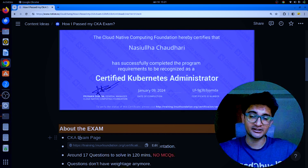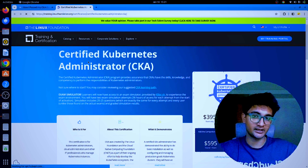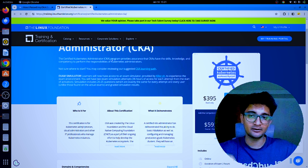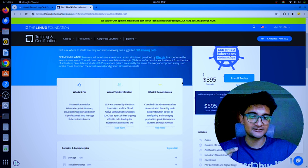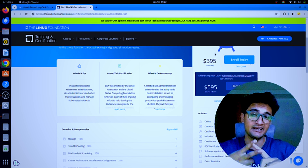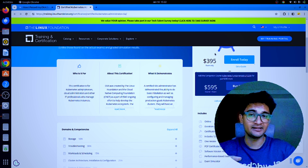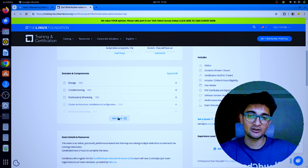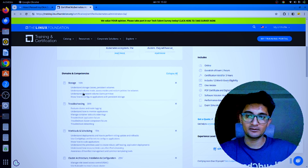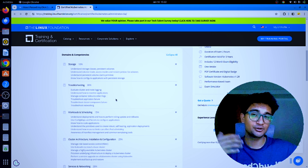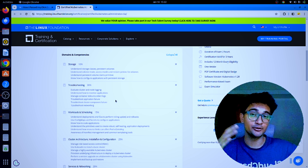I have a certification page attached here which has all the information you will require before sitting for the exam. The price of the exam is $395, but there are always discounts available — I bought the CKA and CKAD bundle for around $400 with a discount. The exam covers domains like storage, troubleshooting, workload scheduling, and cluster architecture, so go through these topics thoroughly.